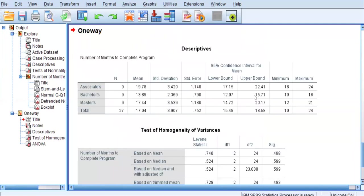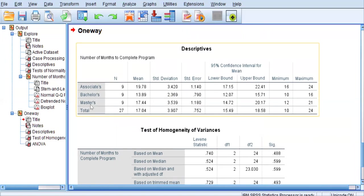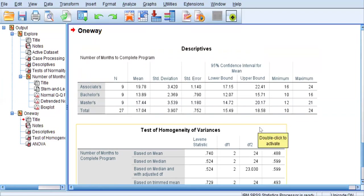The first table is a table of descriptives, where you can see the means of all three groups. Students entering with an associate's degree took the longest time to finish, almost 20 months, as opposed to those entering with a bachelor's in another field, who took just under 14 months. Interestingly, the master's group is in the middle at 17.44 months.